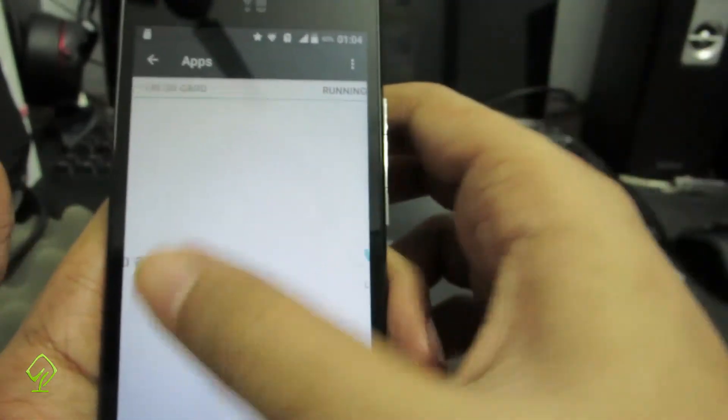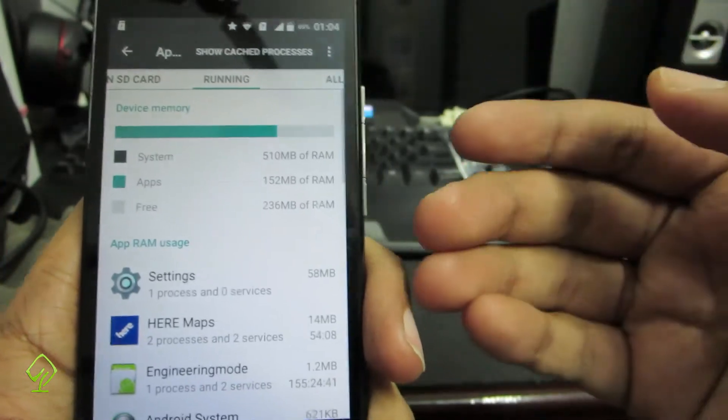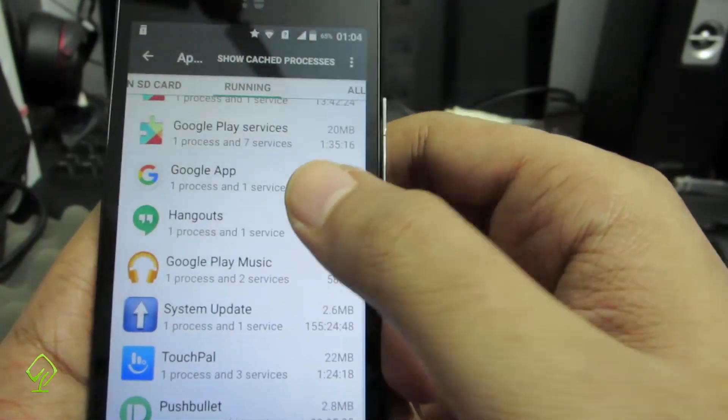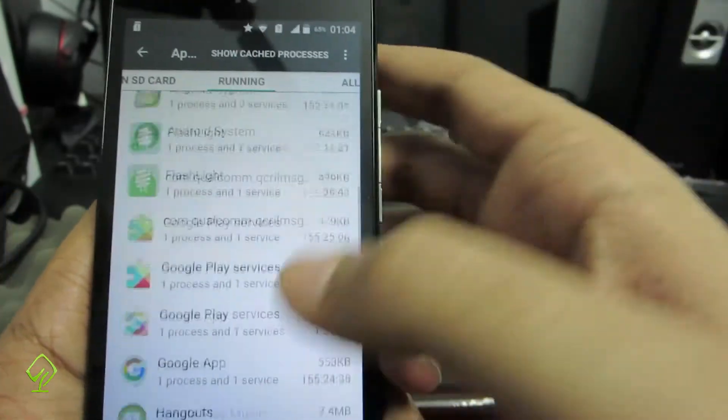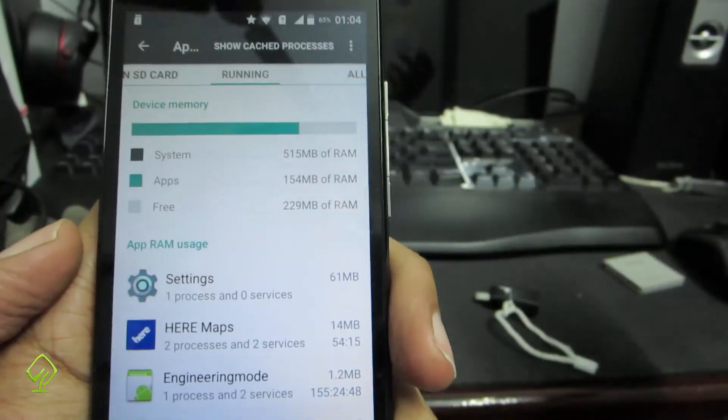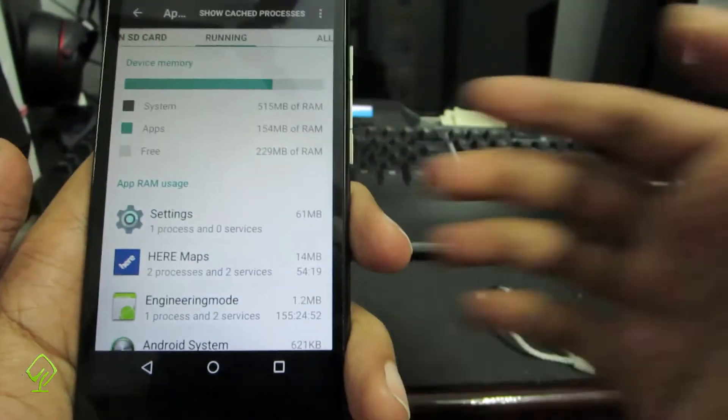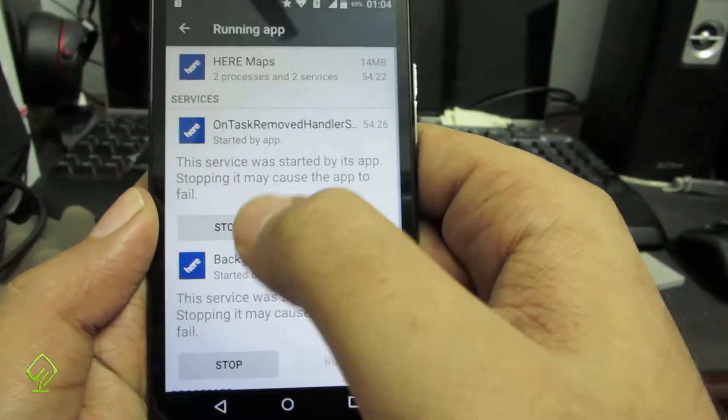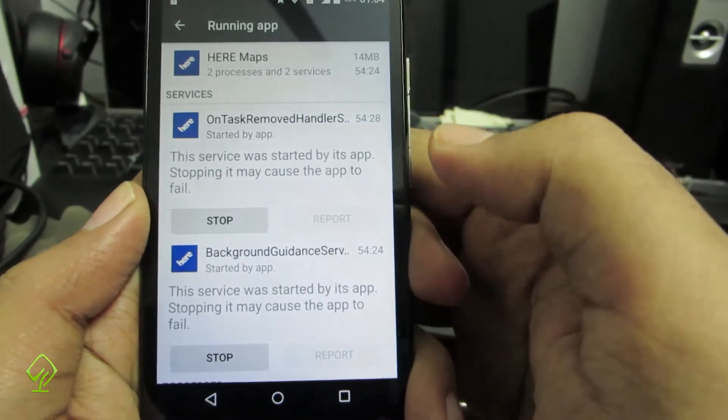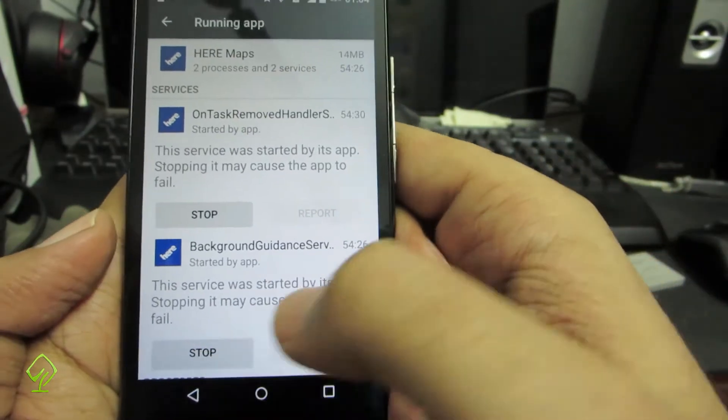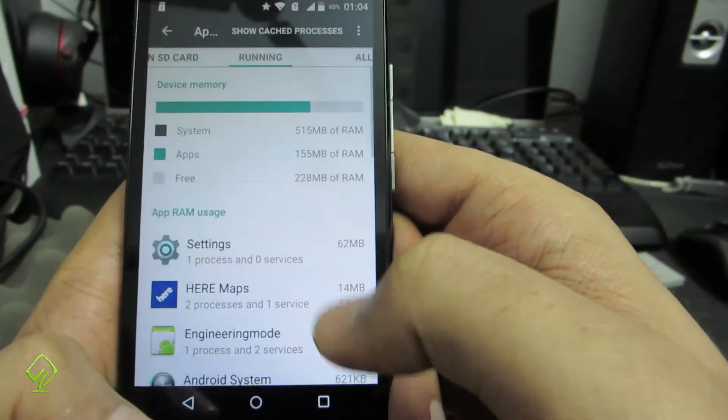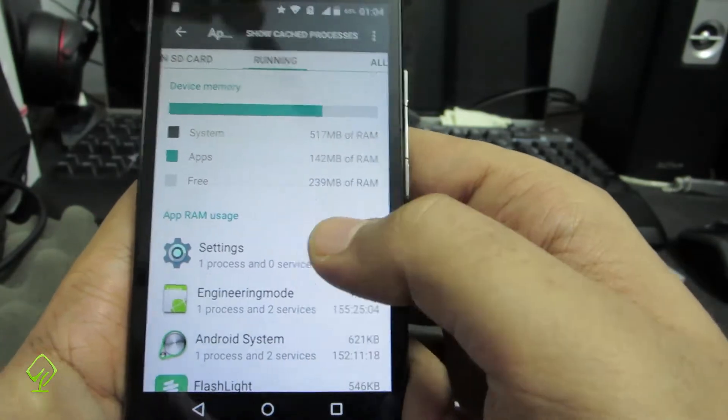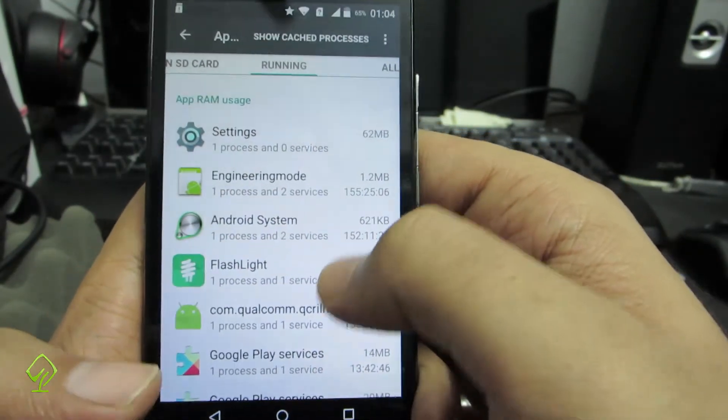Now if you swipe right once again, you will be given a list of apps that are currently running in the background. If you are ever running out of space, then you should probably come here and stop any application. As of now I don't need this Here Maps. Simply select that and you have the option to stop. Just stop it and it will stop. So there you see, the Here Maps is gone now.